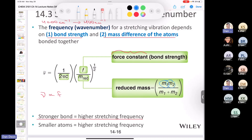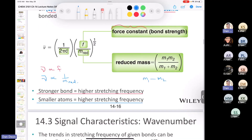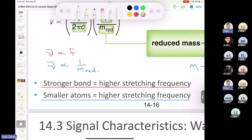Reduced mass = (m₁ × m₂) / (m₁ + m₂), where m₁ and m₂ are the masses of the two bonded atoms. Reduced mass is inversely proportional to wave number. So the smaller the atoms, the higher the stretching frequency — the higher the wave number. The heavier the atoms, the lower the stretching frequency. Those are the two main points from this formula.